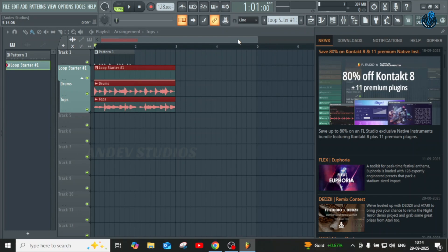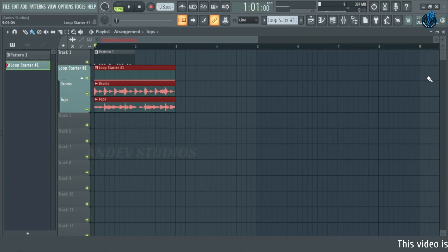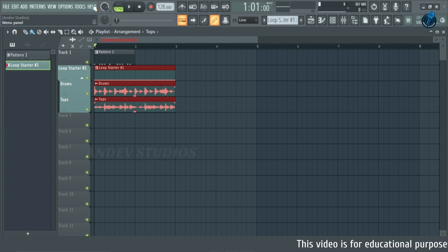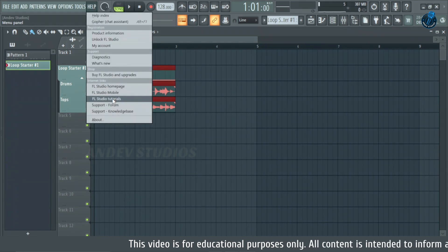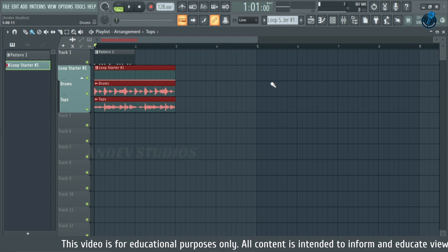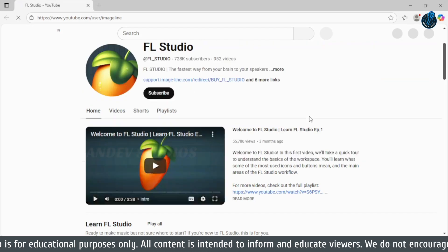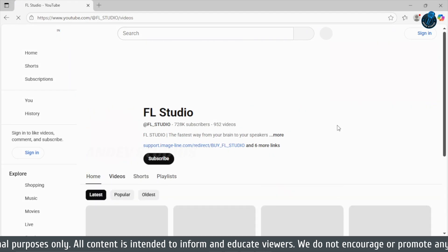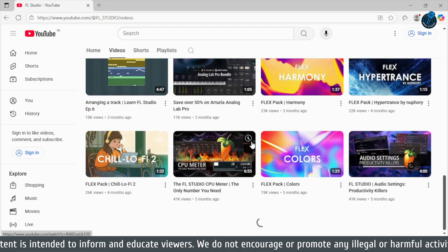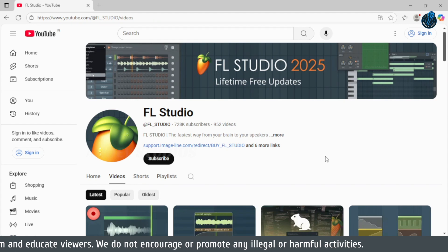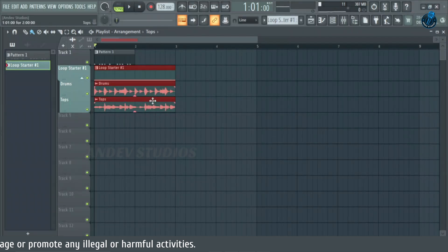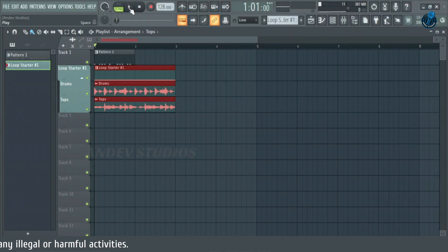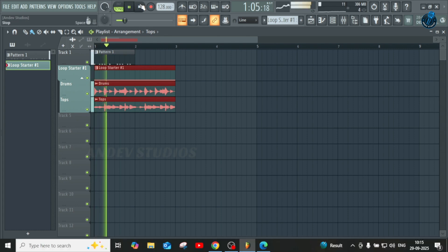If you prefer visual guidance, you can visit the FL Studio YouTube channel for tutorials on every feature and functionality.